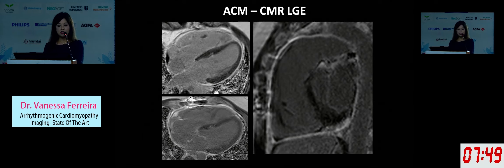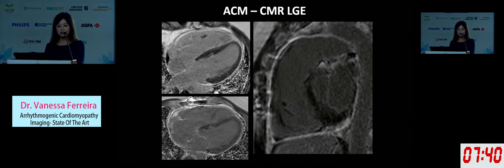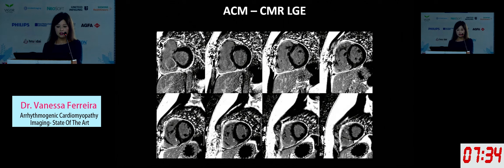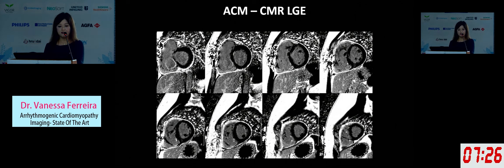The late gadolinium findings for Case 1 show not much LGE in the LV, but some in the RV. Notably, the pericardium is actually enhanced in this patient. Short-axis views show some gadolinium enhancement in the RV inferior wall.